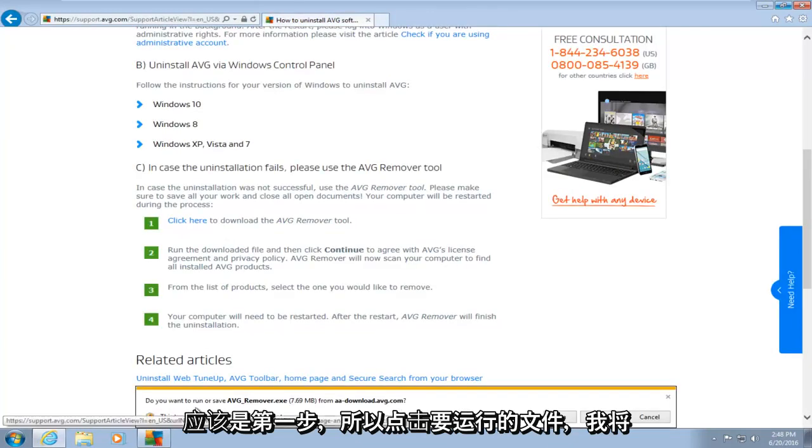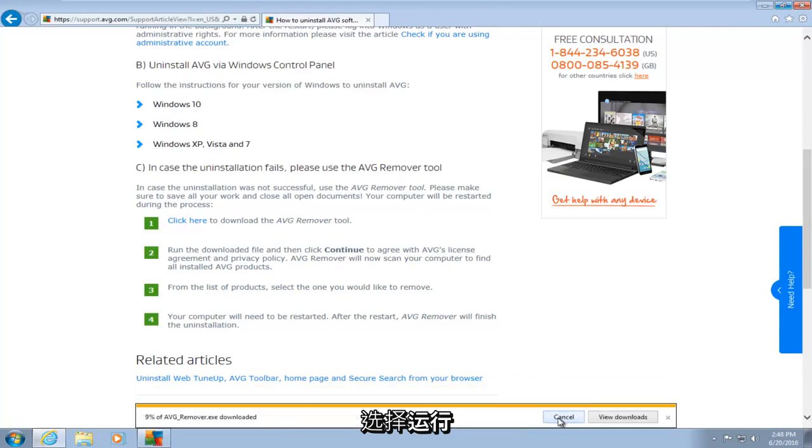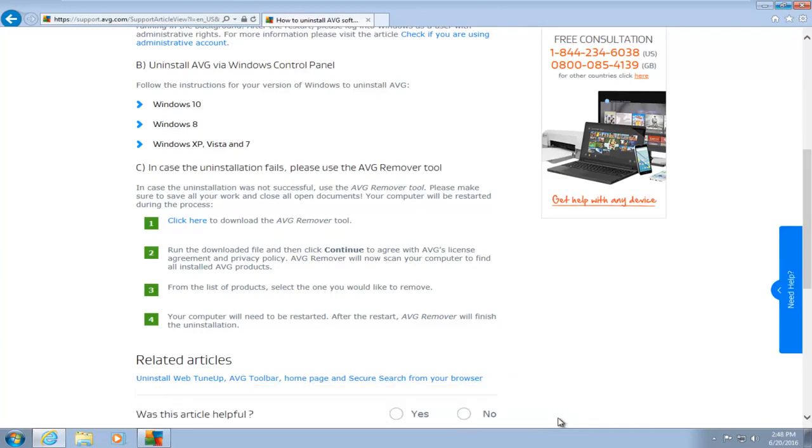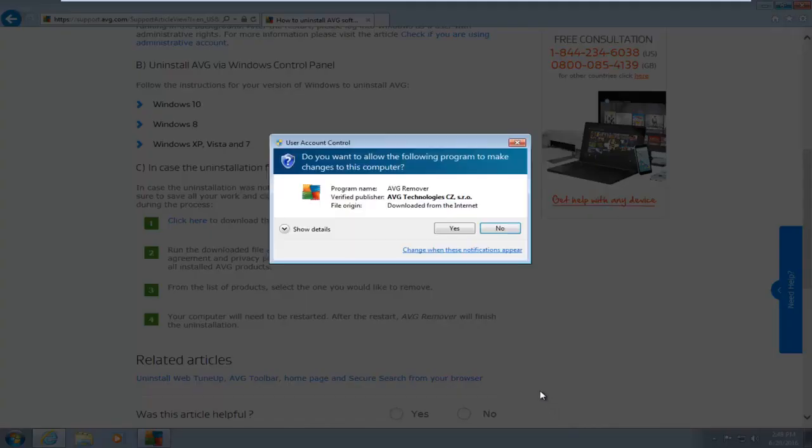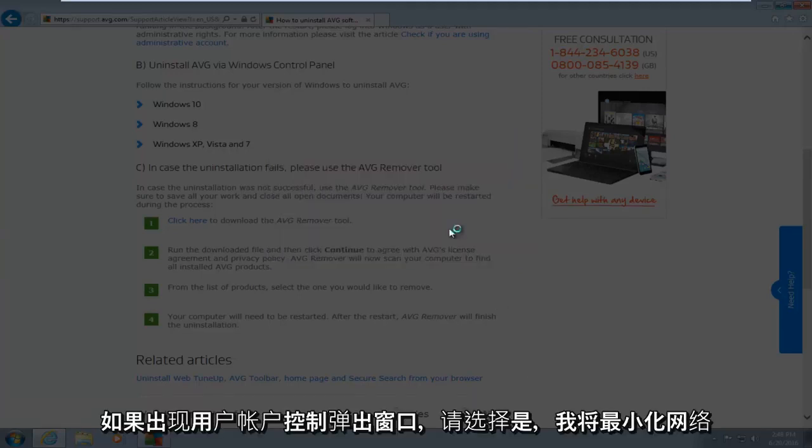If you want to run this file, I will select run. If you get a user account control pop-up, select yes.